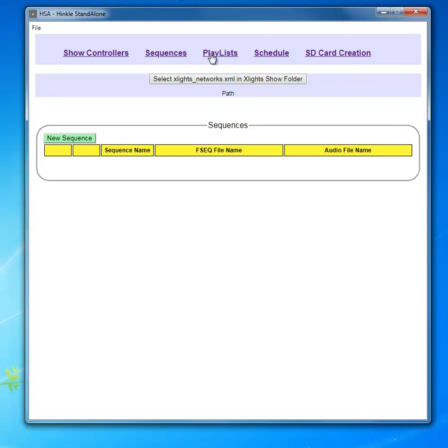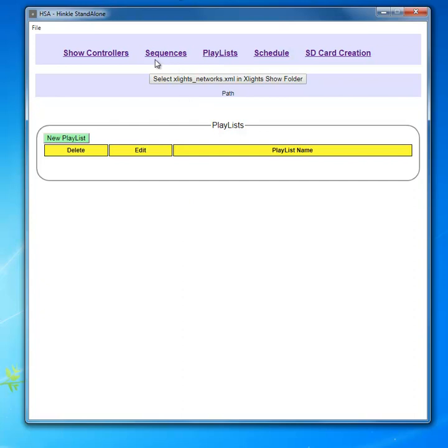This is where you generate a playlist. A playlist is a list of sequences that you can schedule to play during certain periods of time on certain days.